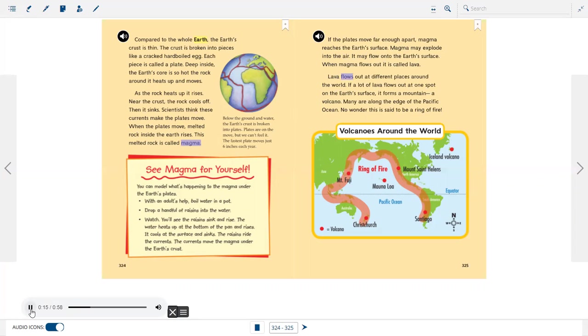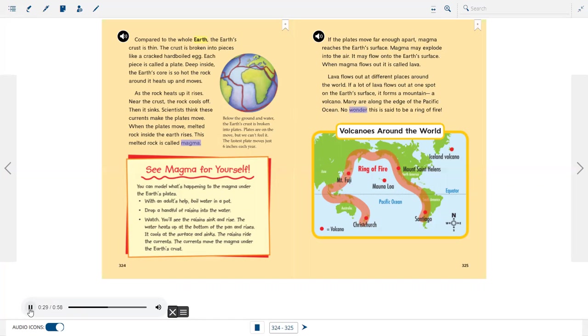Lava flows out at different places around the world. If a lot of lava flows out at one spot on the earth's surface, it forms a mountain, a volcano. Many are along the edge of the Pacific Ocean. No wonder this is said to be a ring of fire.